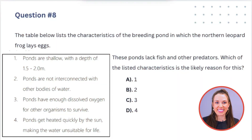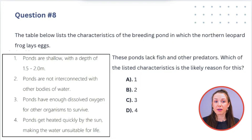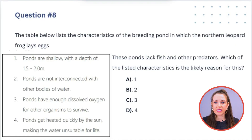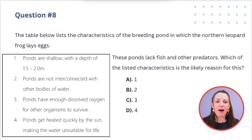Question 8: The table lists the characteristics of the breeding pond where northern leopard frogs lay eggs. These ponds lack fish and other predators — which listed characteristic is likely the reason for this? Option 1: ponds are shallow with a depth of 1.5 to 2 meters — would that cause a lack of fish and predators? Not really. Fish can exist in shallow or deep water, like a shallow stream that still has predators.